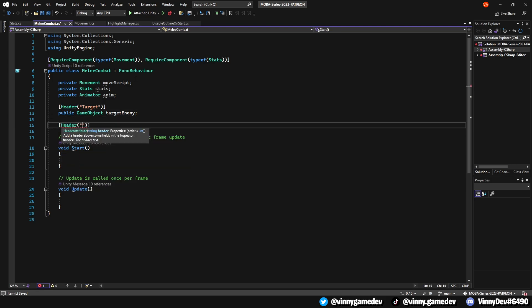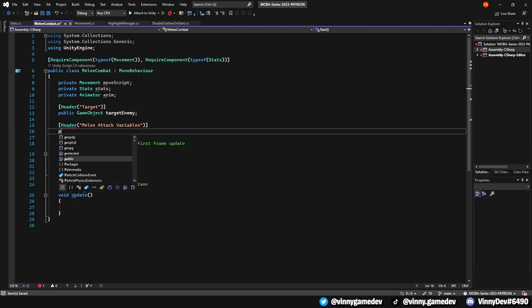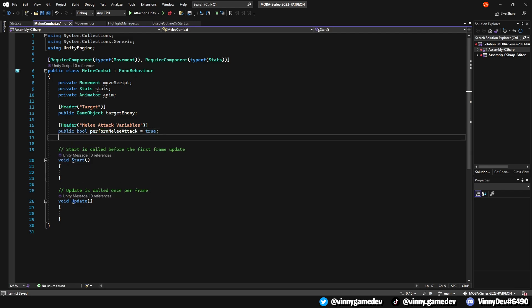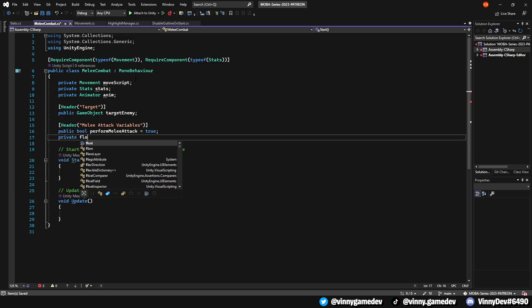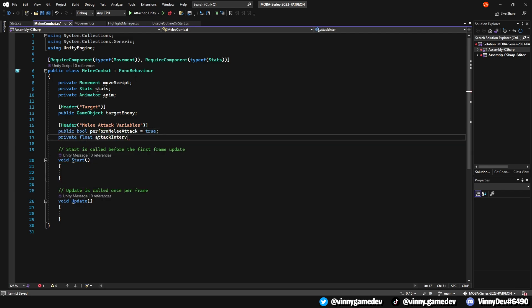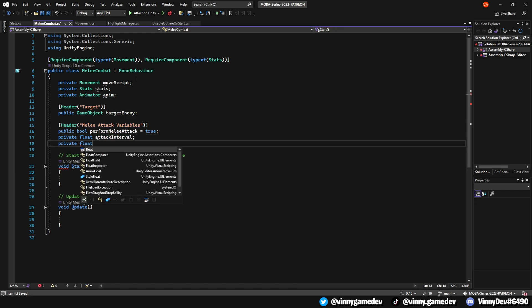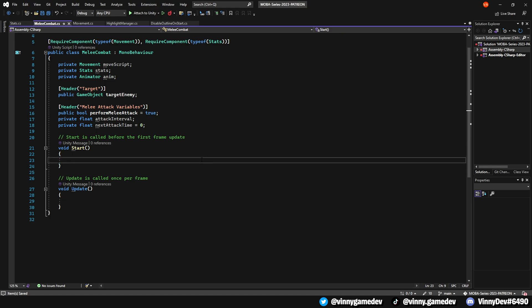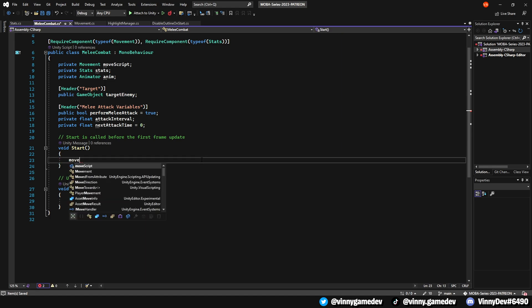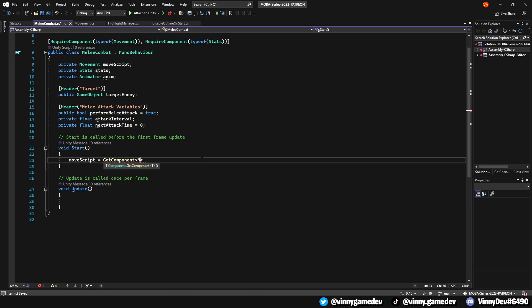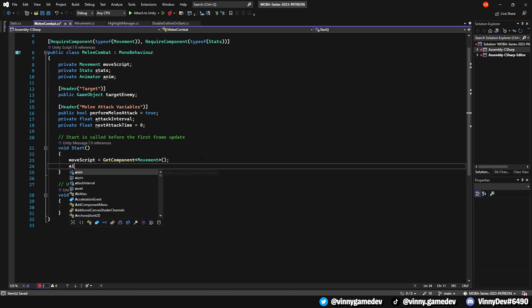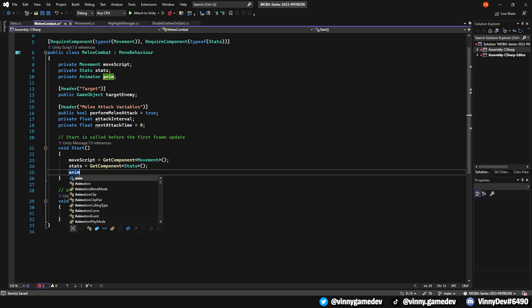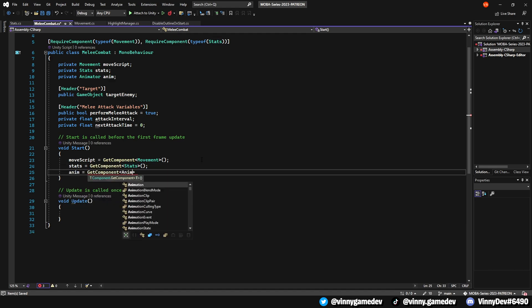Now, let's create another header called melee attack variables. We'll need a public bool named perform melee attack, which is set to true. We'll also need a private float named attack interval, and another private float for the next attack time, which is set to zero. In the start method, we'll set move script to get component movement, stats to get component stats, and anim to get component animator.